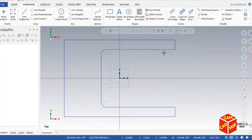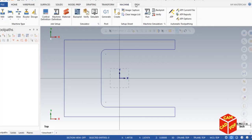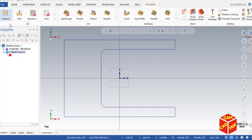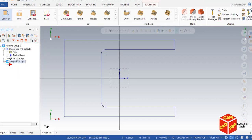Now go to the Machine tab to select our machine. We are doing milling, so click on Mill, go to Default, and you'll see the toolpath icon appear. Then expand the gallery and go to Tool Settings.